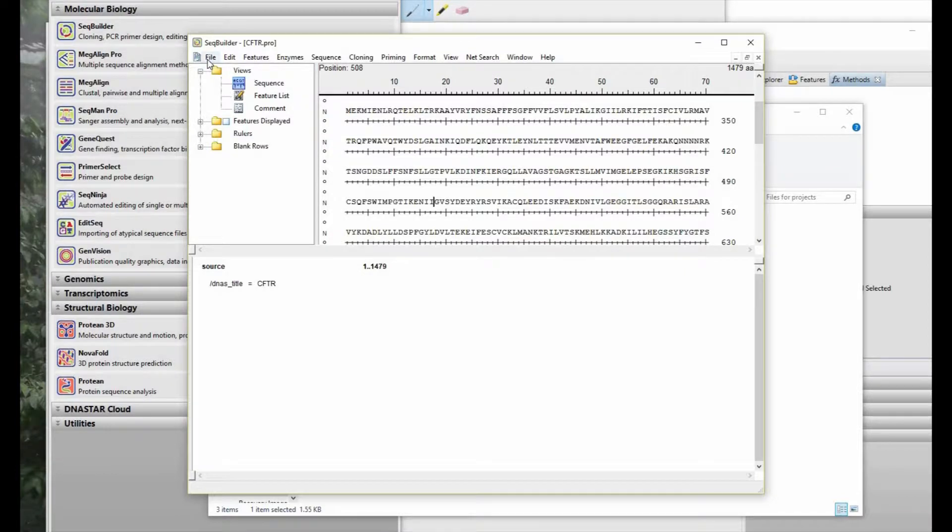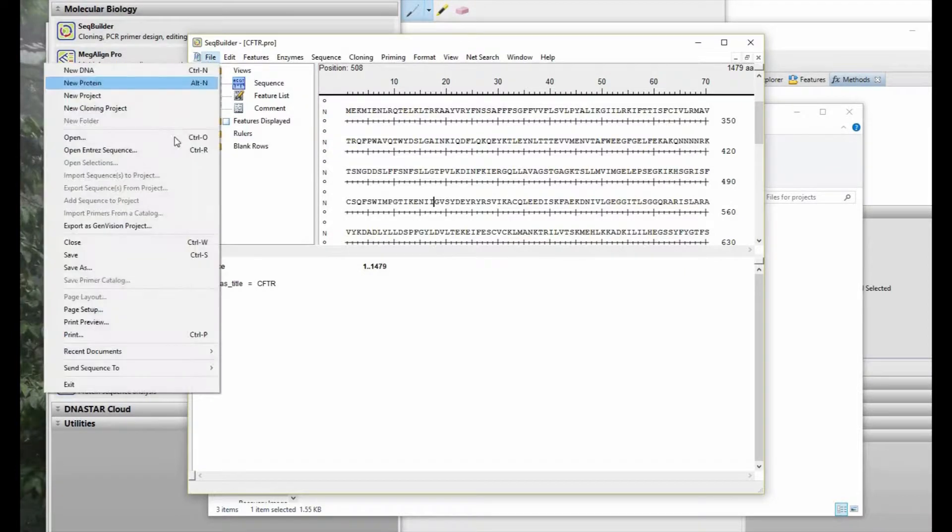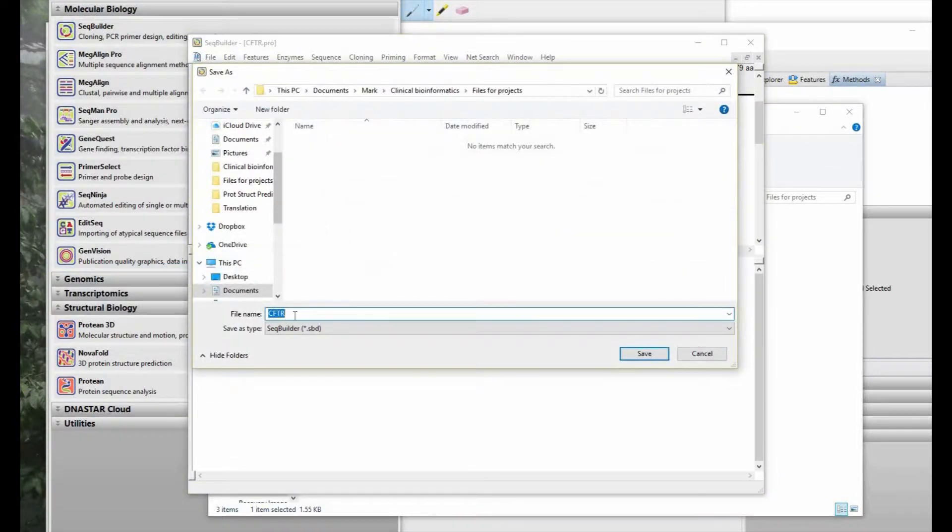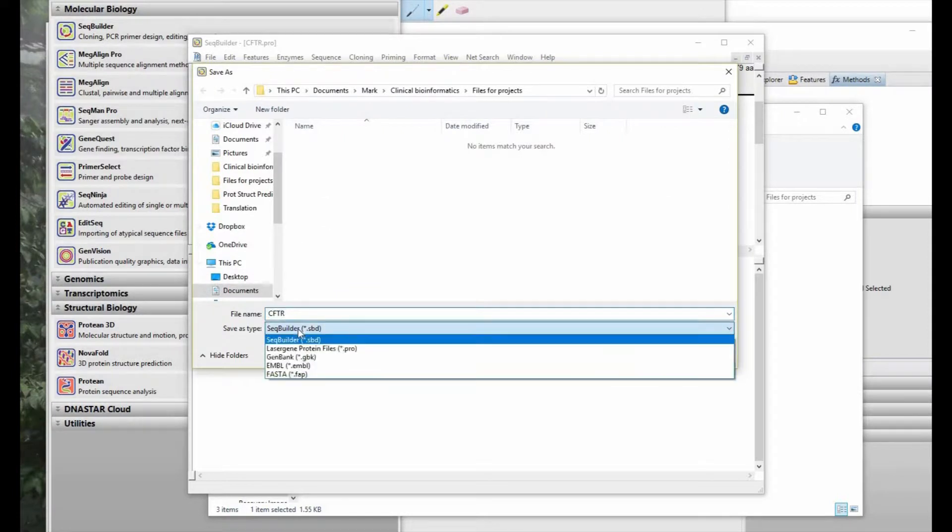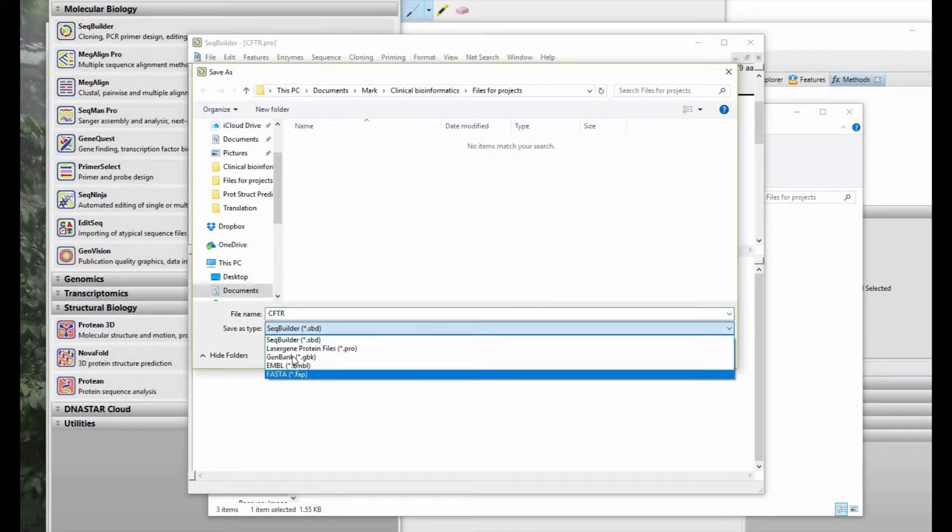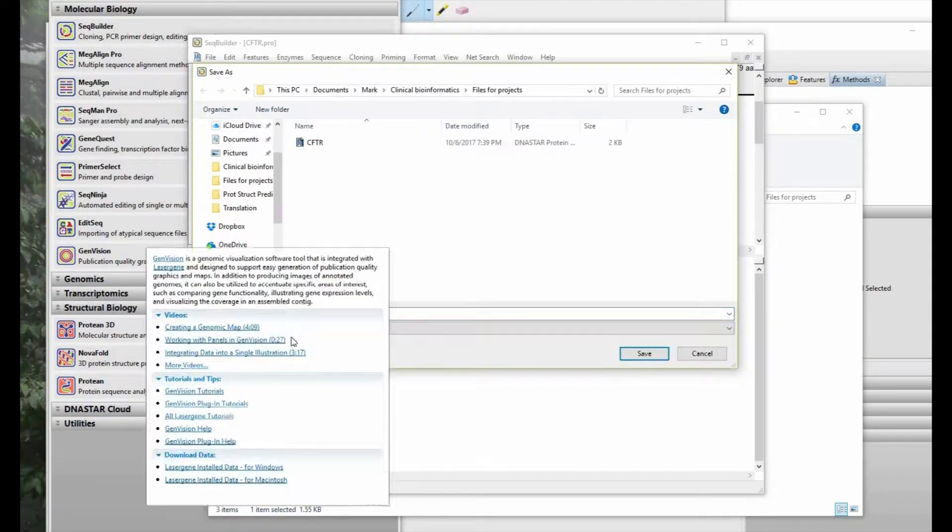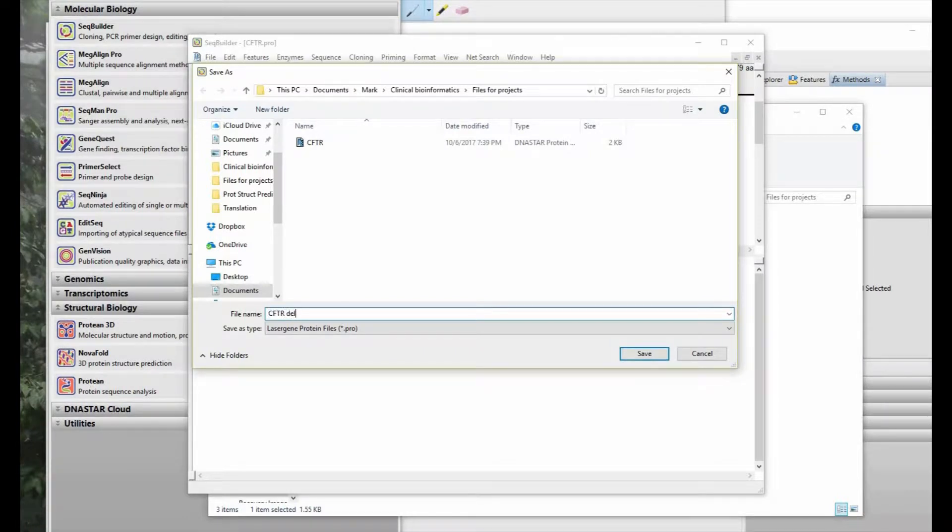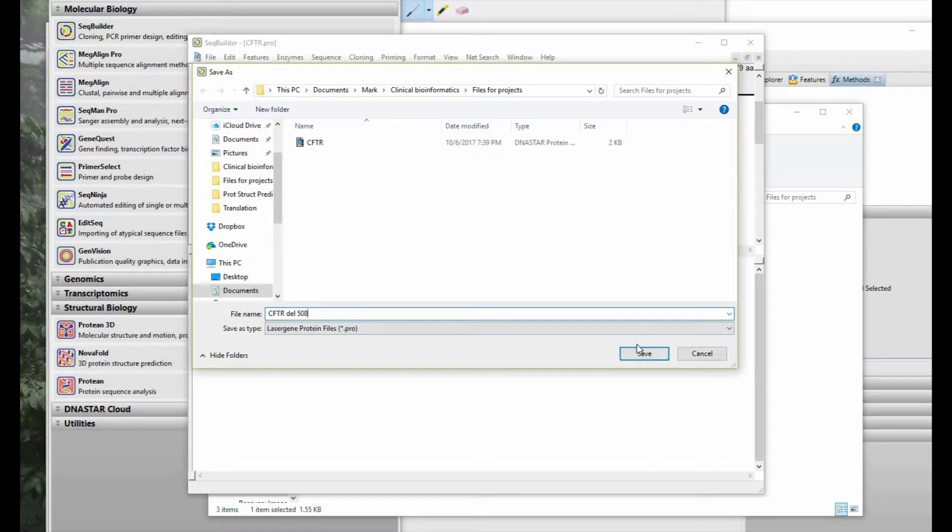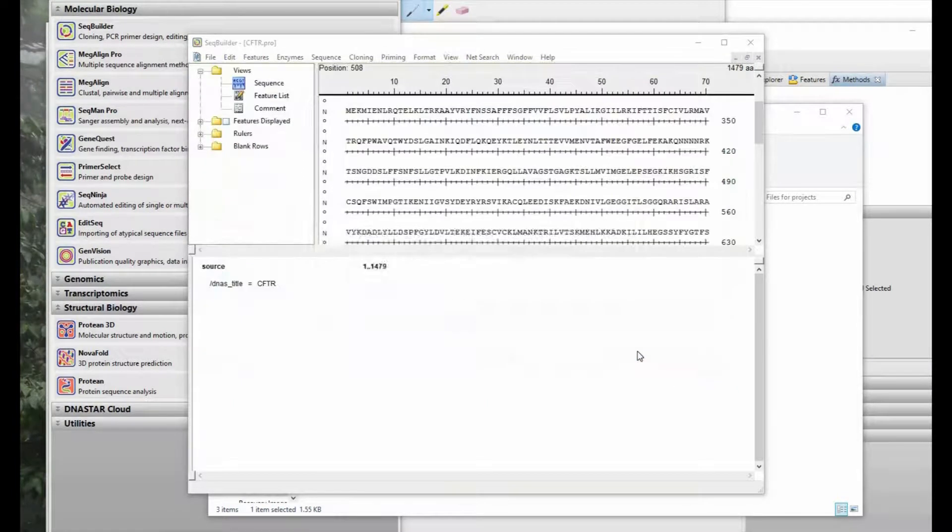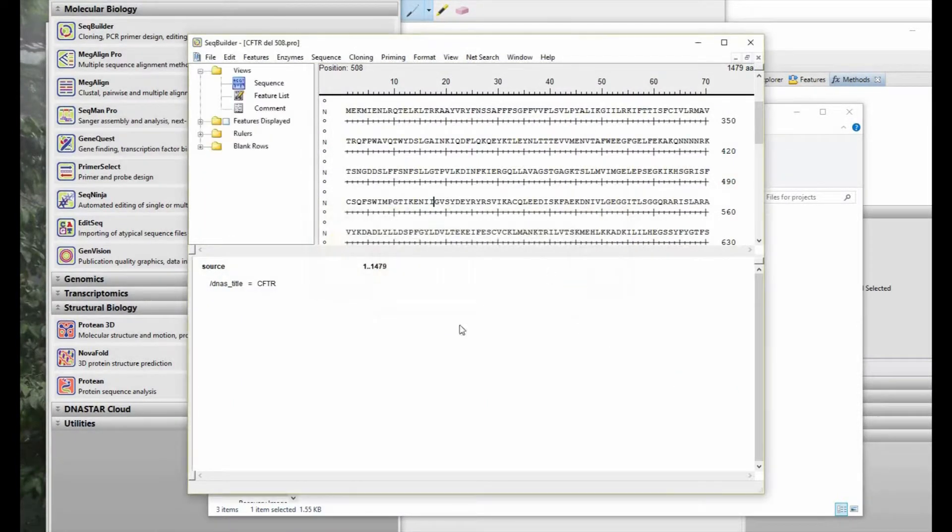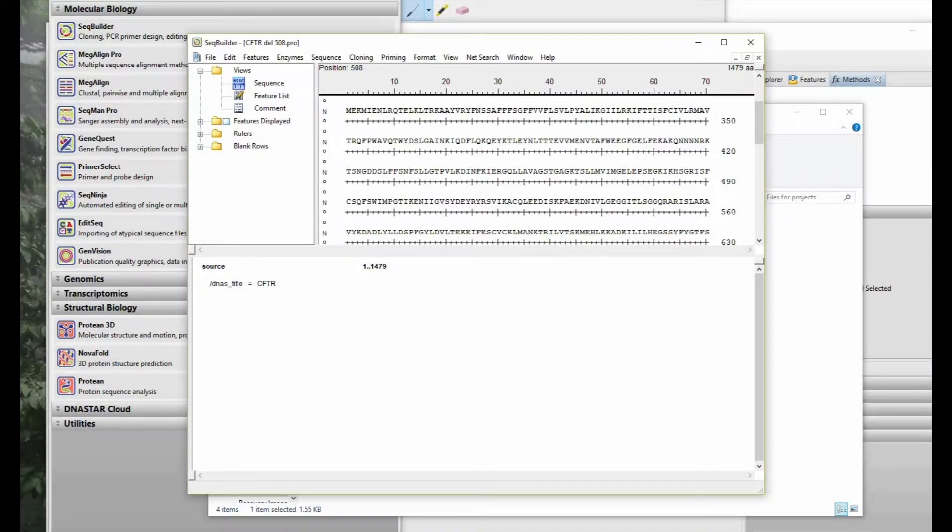In our case, we just delete it. And then we choose Save As and create a new file with a naming convention that reflects the change that we made. Select the laser gene protein format in order to make the other exercises easier. And then we did a del508, so we'll use that naming convention. Then you save your file. Now you're ready to move forward.